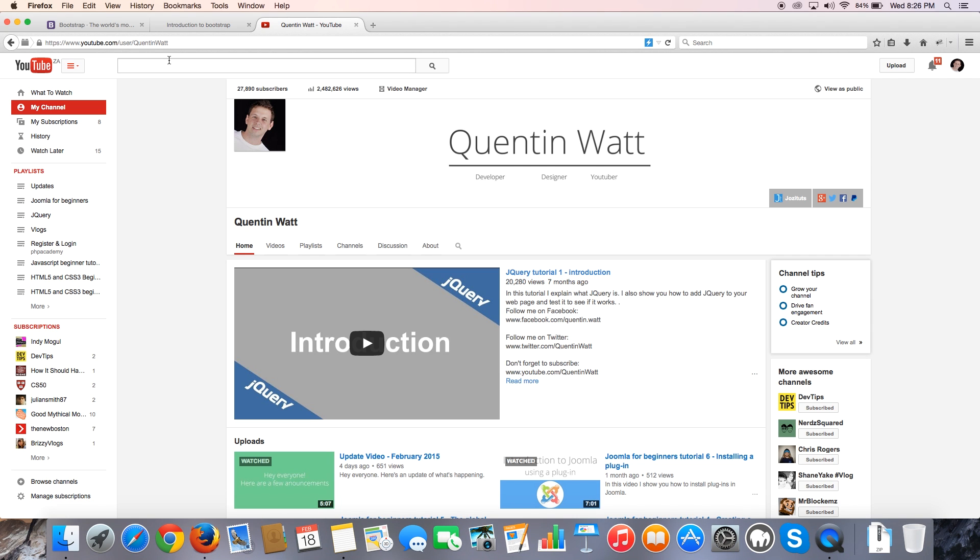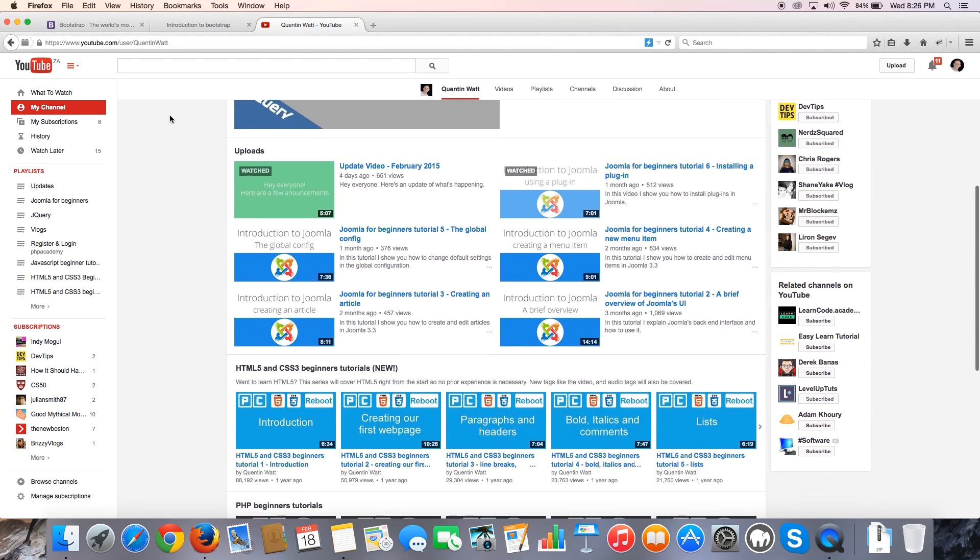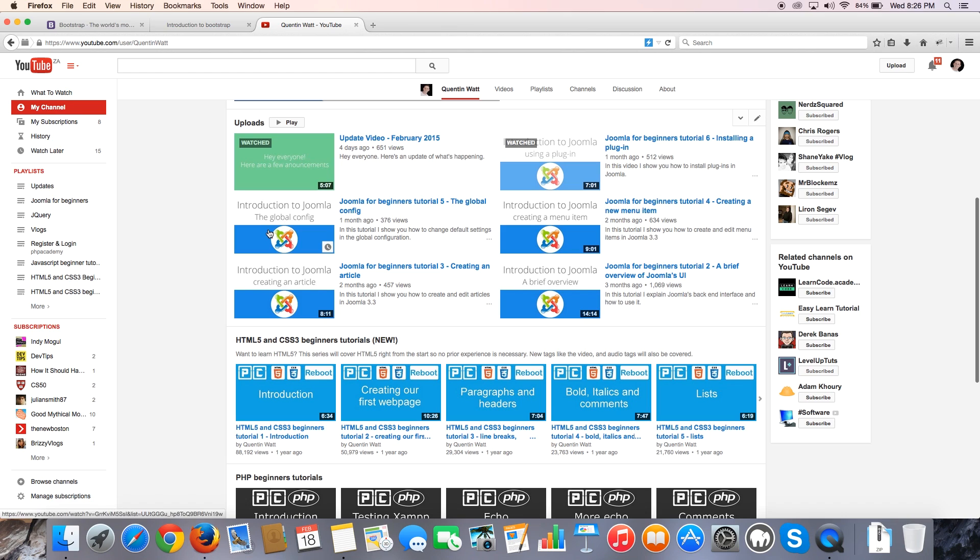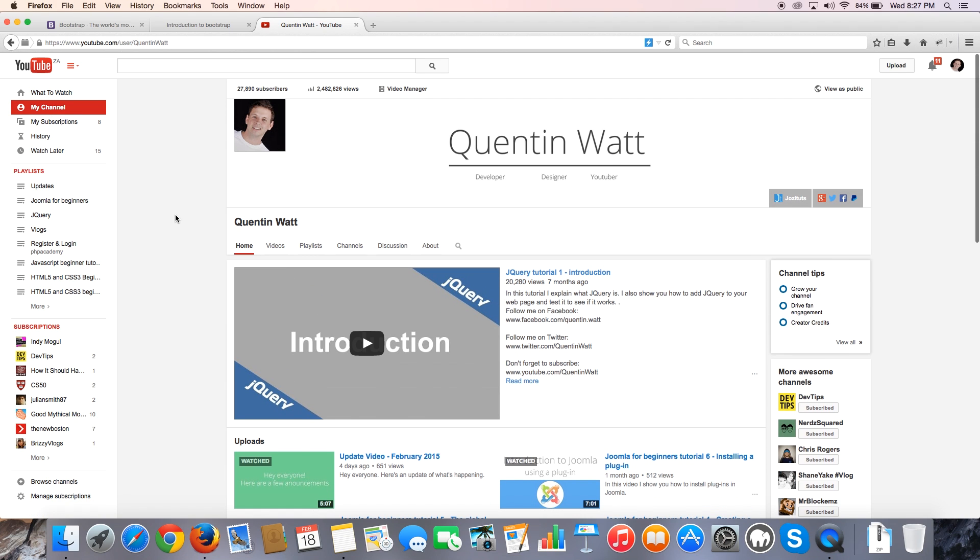So if you go to my YouTube channel, and by the way, that is youtube.com slash Quinton Watt, I will leave a link in the description below. And scroll down to the HTML5 and CSS3 beginners playlist. There you'll be able to learn HTML and CSS, and then you'll be good to go for this Bootstrap series. Okay. And if you guys already have a bit of experience in HTML, then let's get started talking about all the Bootstrap-y stuff.